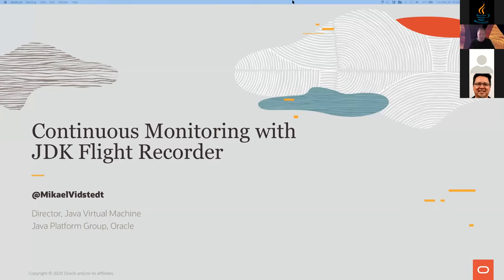So thank you, Charat. I'm Michael Bidstedt. I run the JVM team at Oracle. And I'm going to talk about JDK Flight Recording today and some of the cool stuff we've done over the last few years in making continuous monitoring super simple and powerful.